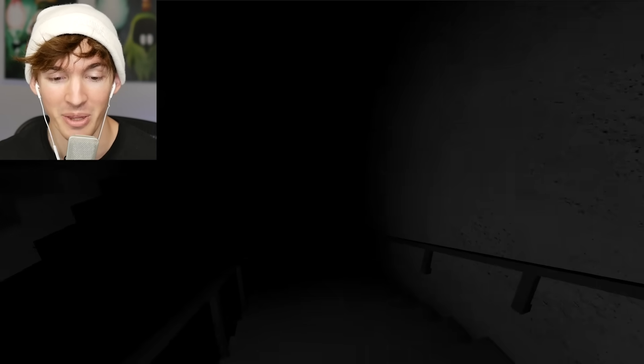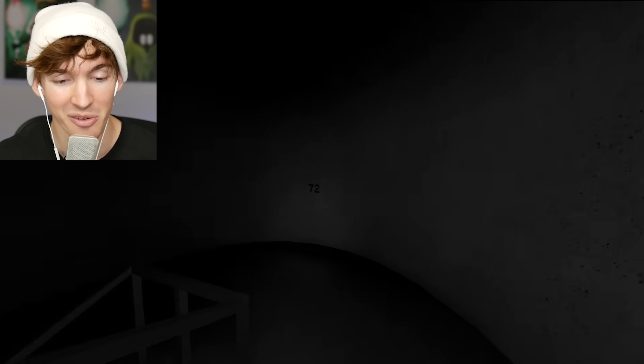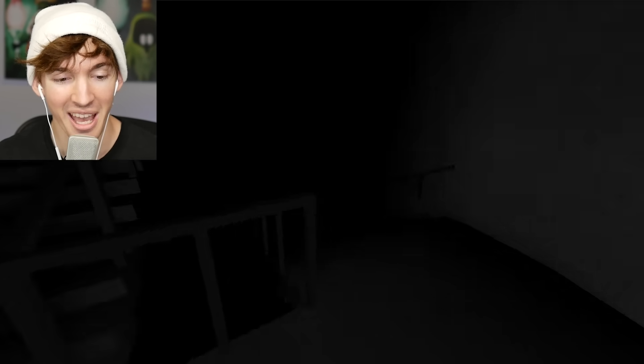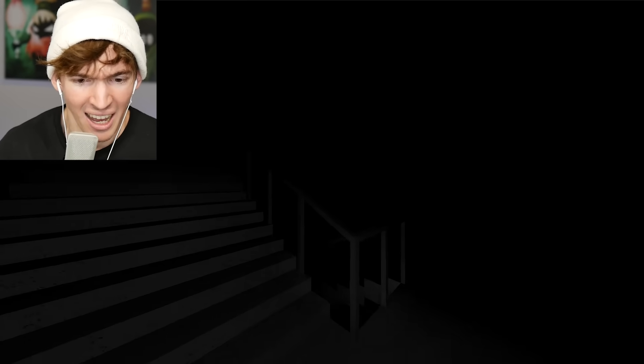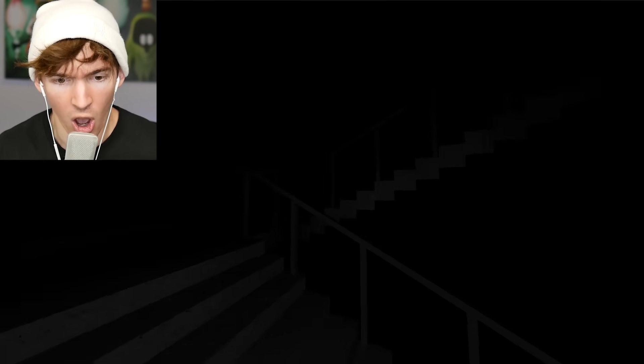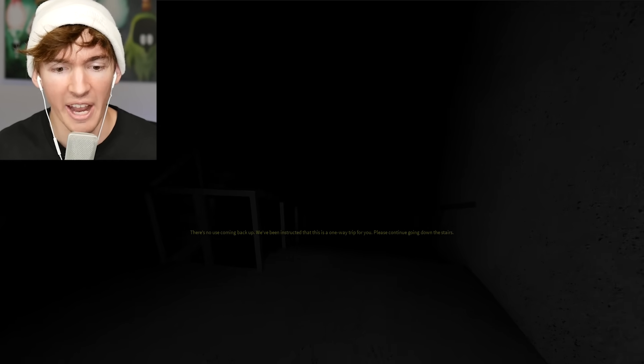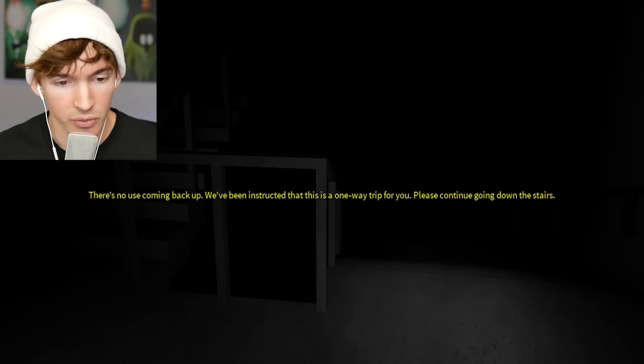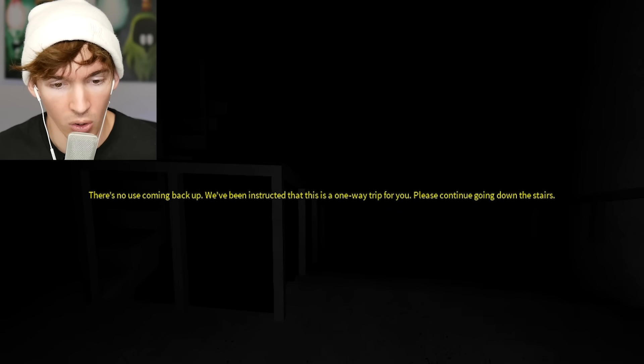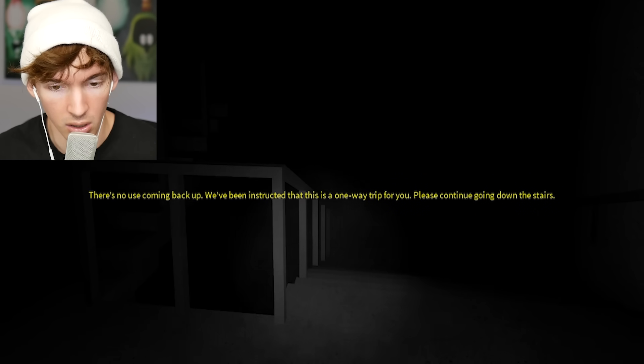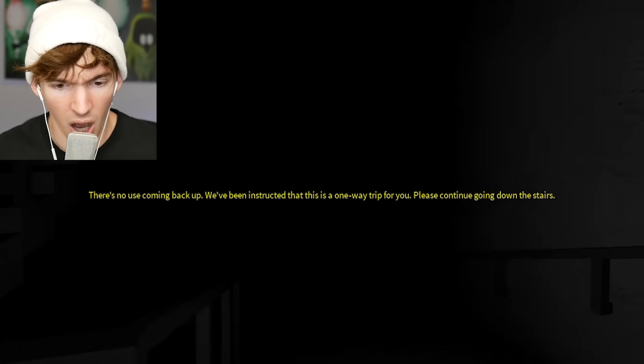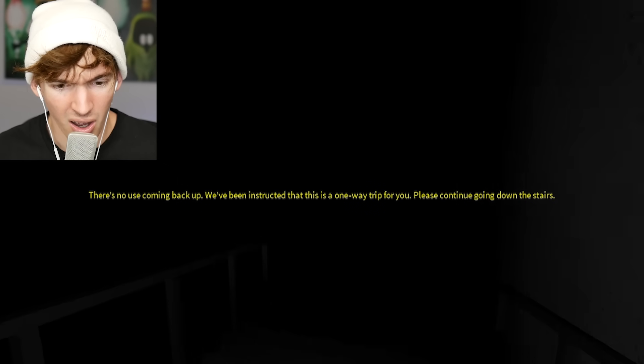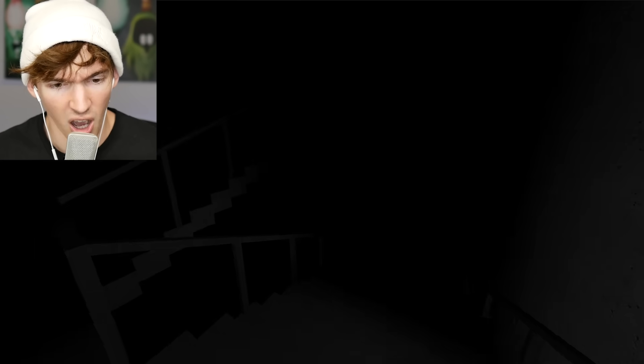See, what if this game is broken and nothing happens? Like, like I said, maybe they cleared out all the scaries. They're like, hey. I'm going upstairs. Oh my god, I hated that. What? It's like there's no use coming back up. No, we've been instructed that this is a one-way trip for you. What? Please continue going down the stairs. What do you mean go down? Is he gone?